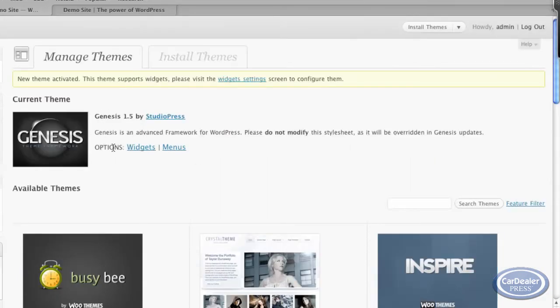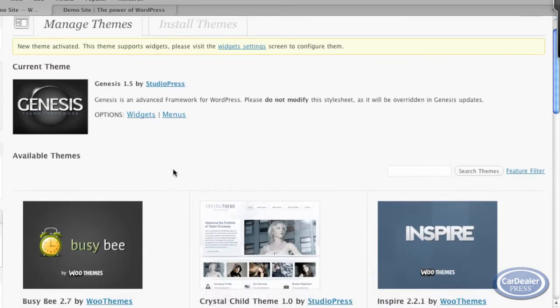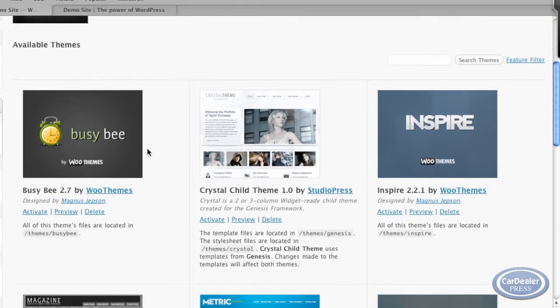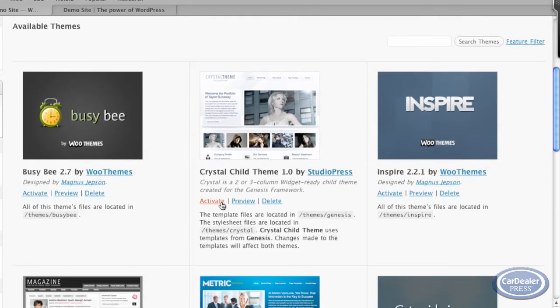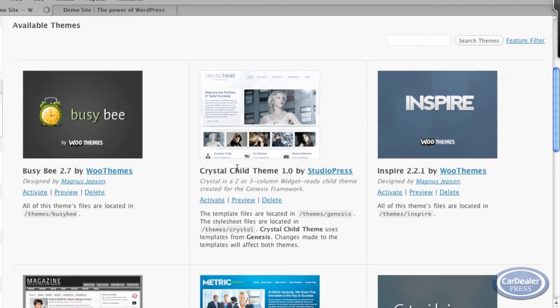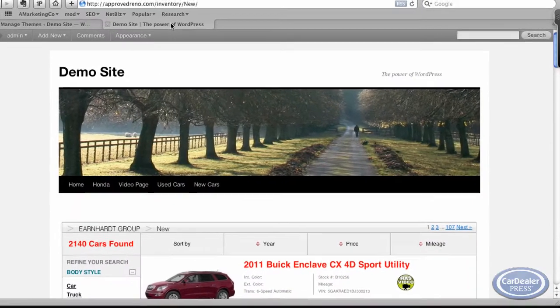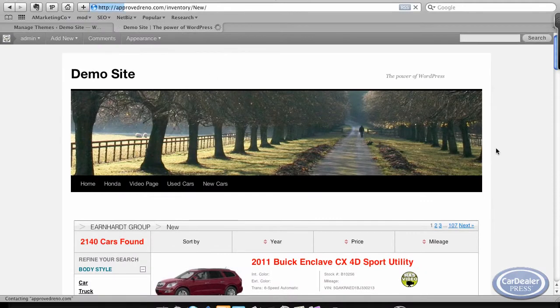And then I've got a couple of Genesis themes there. So we activate that first, so the framework has been put in place. And then we'll go ahead and do the Crystal Child theme. Once that's in place, then we'll go back and refresh the site.